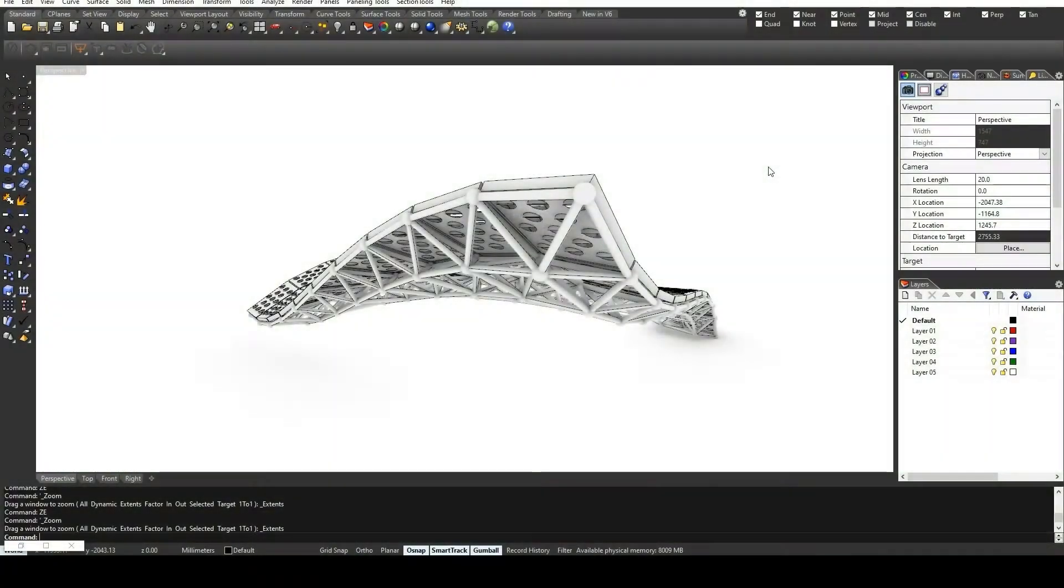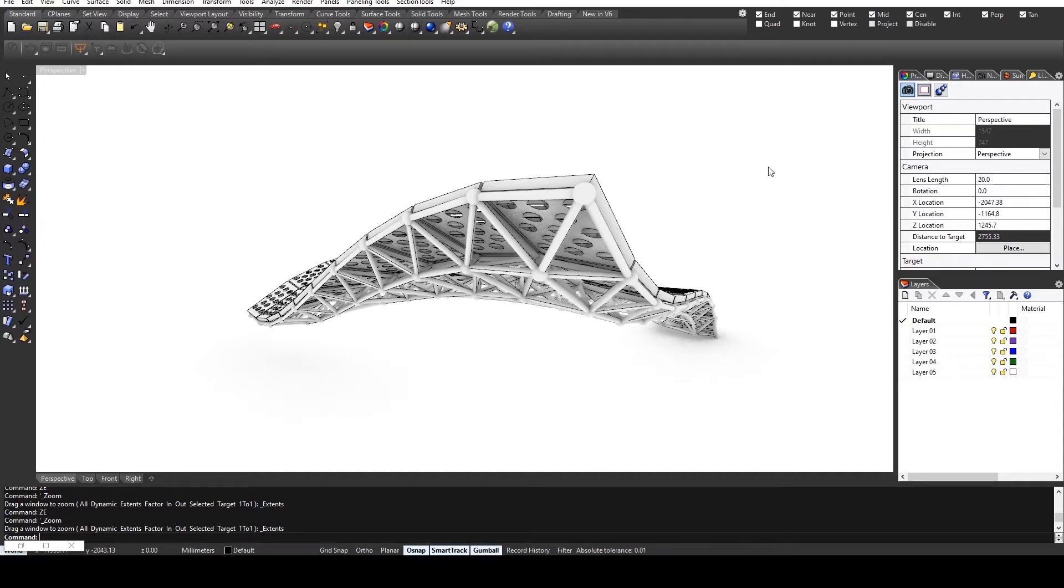Hi, I'm Radu, and in this course, I will show you how to quickly develop a space frame using Rhino and Grasshopper. Let's begin.